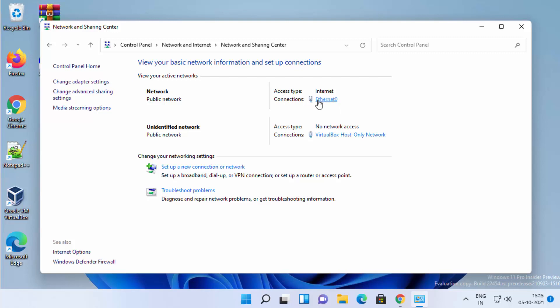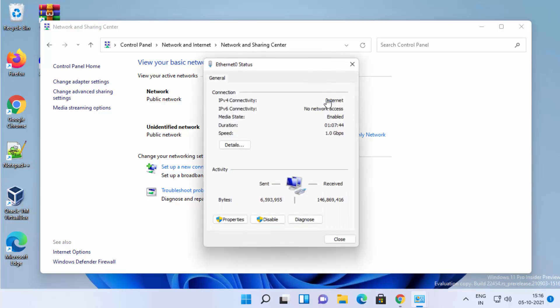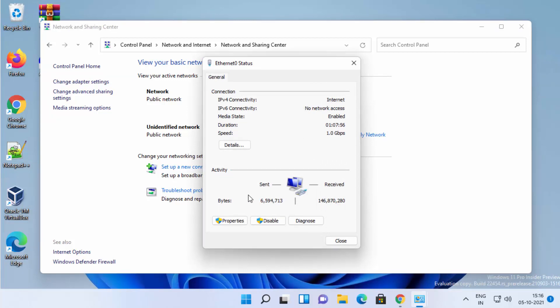In my case I'm connected with a LAN cable, so I can see Ethernet here. If you are connected with your Wi-Fi network, you will see the Wi-Fi option here. Whatever option you see at the top in front of the connection, you just need to click on that link — it can be Wi-Fi or Ethernet. So just click on that link and then click on the Properties option.